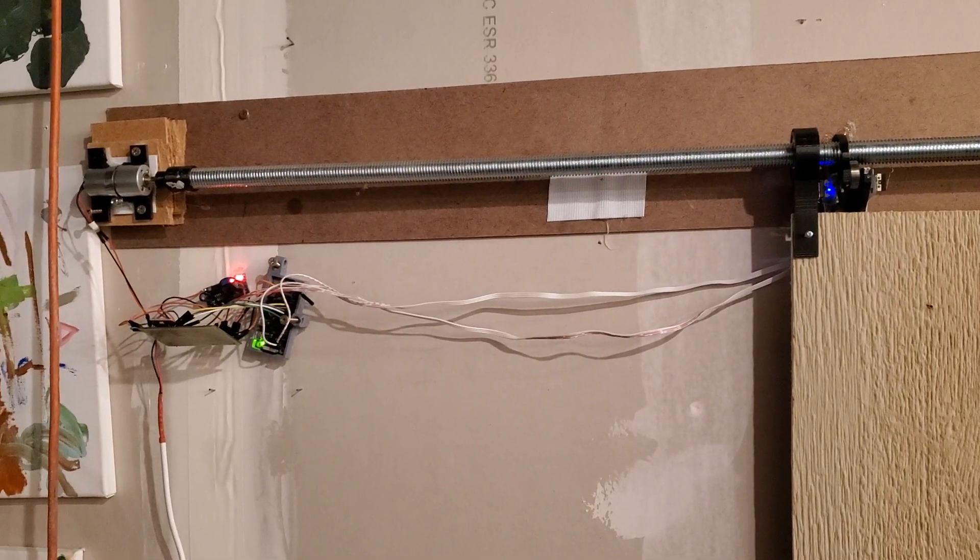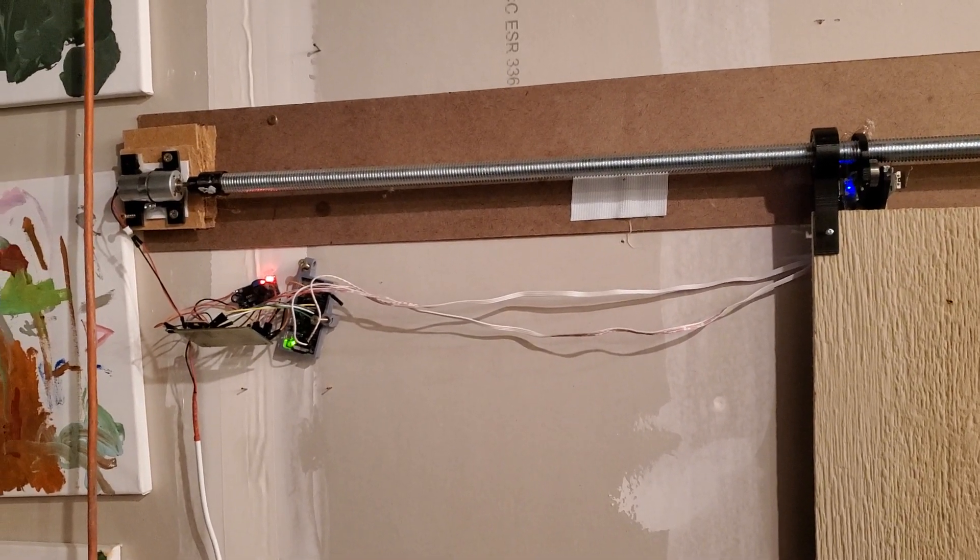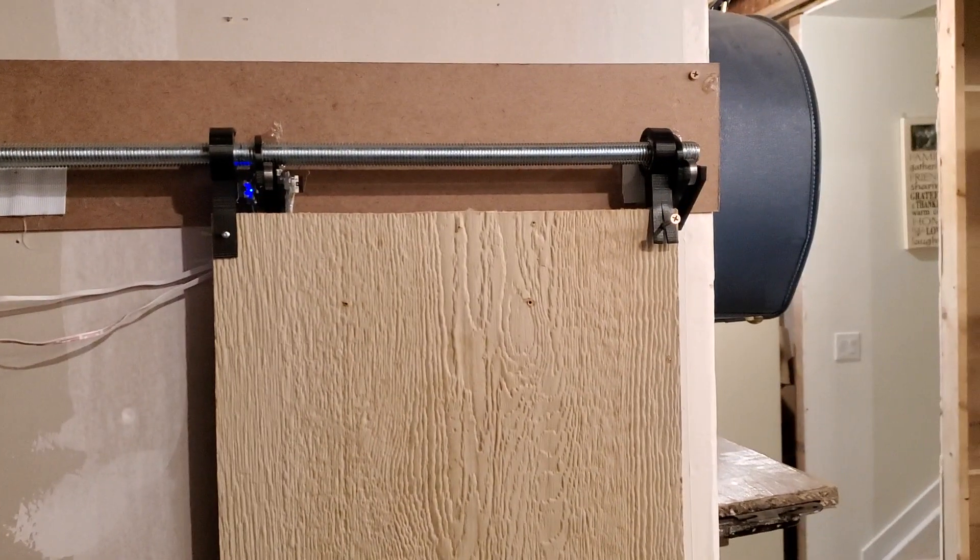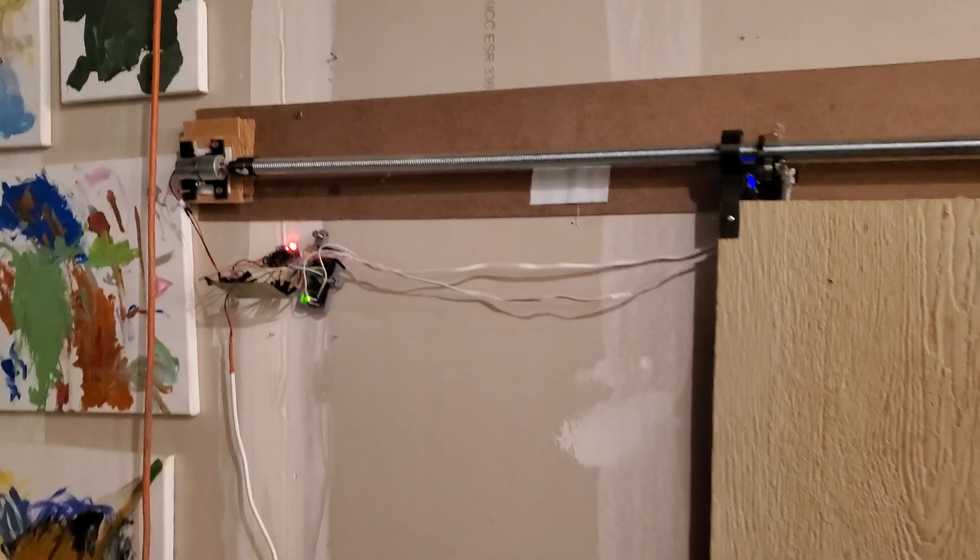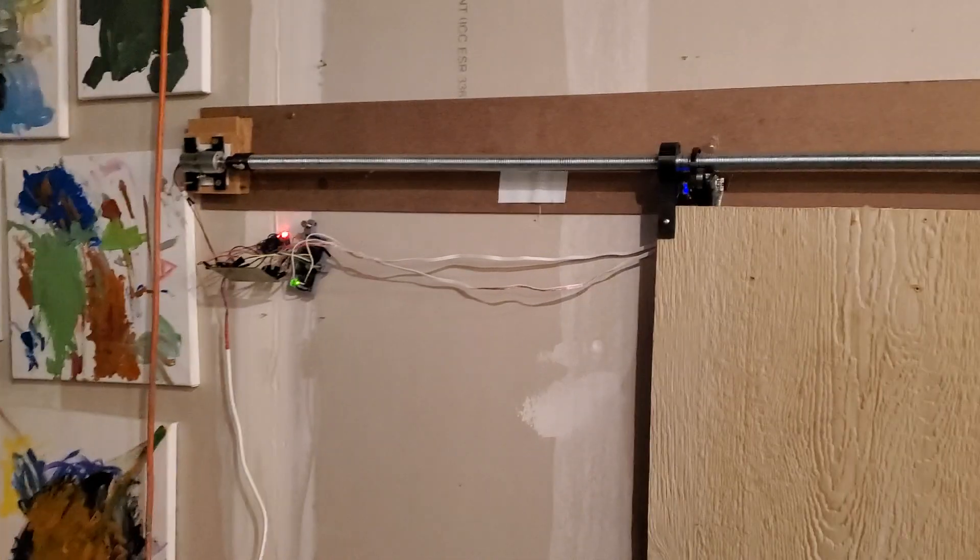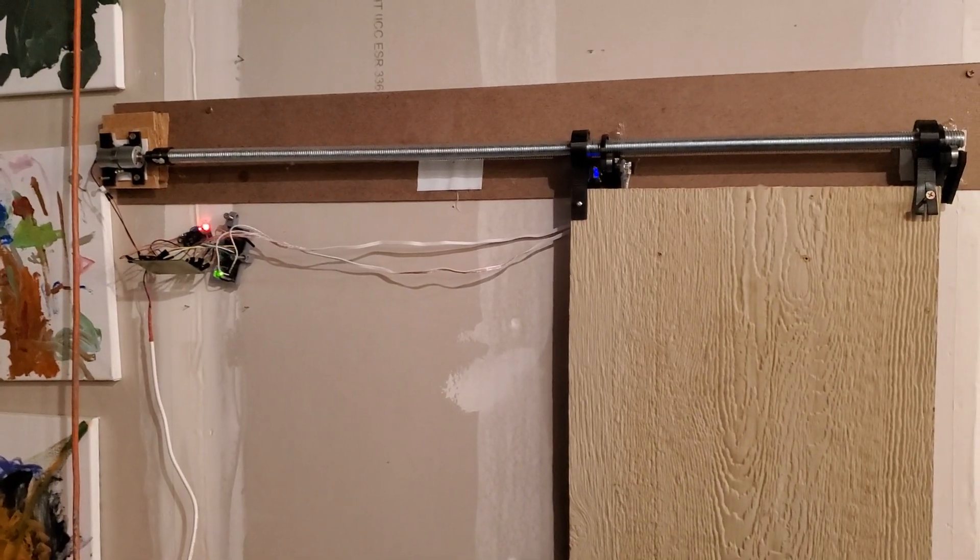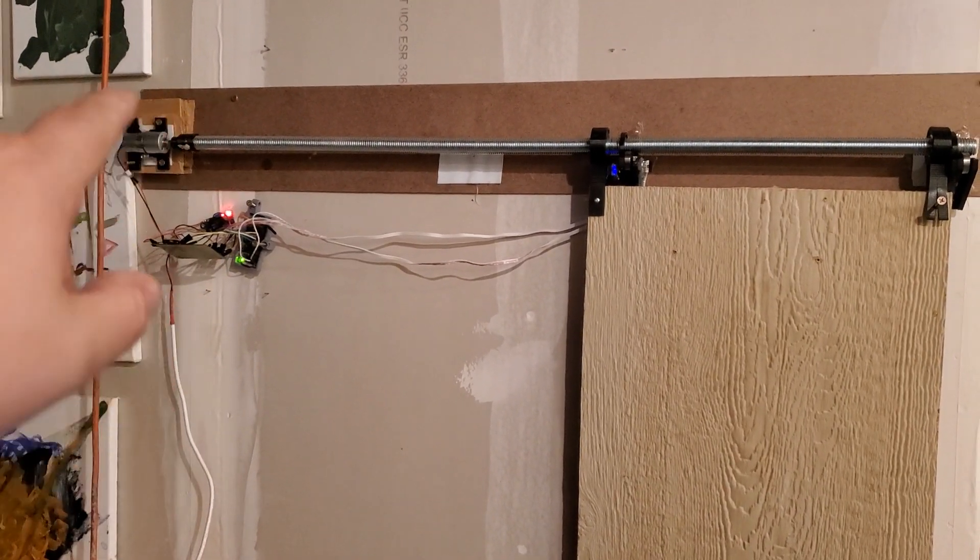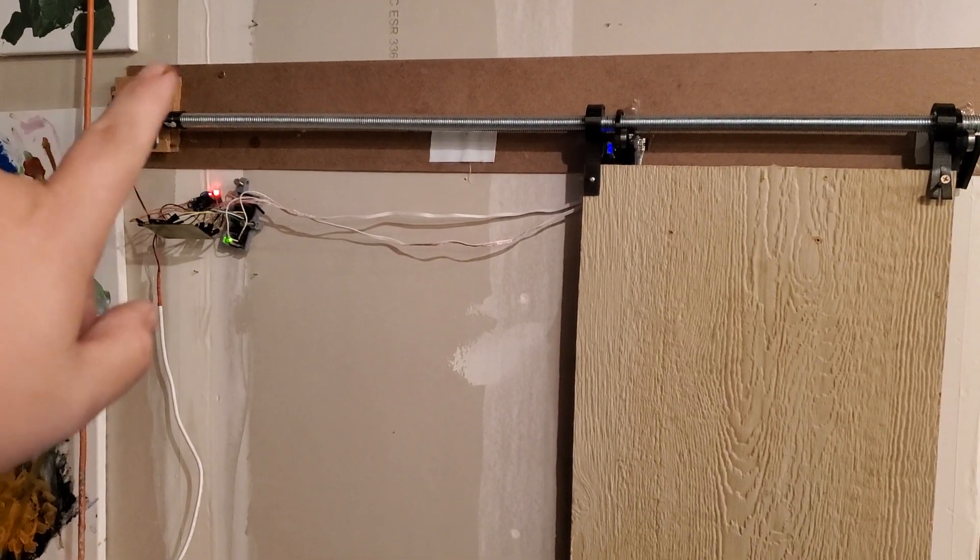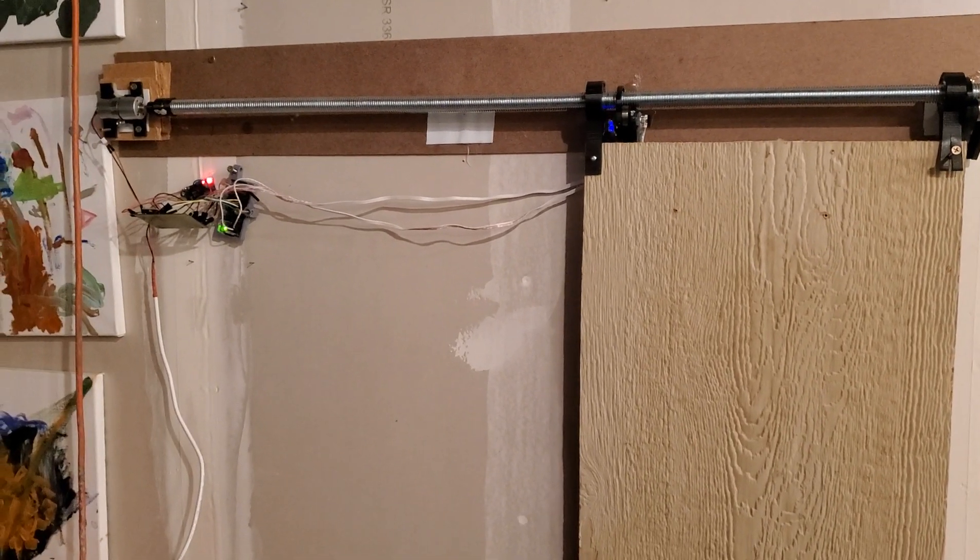All right, part two of the duck slash chicken coop door, this time with a functional prototype here. So for those of you that didn't check out part one, that was just a basic layout and proof of concept. This is actually somewhat functional and will probably go in the duck house tomorrow.